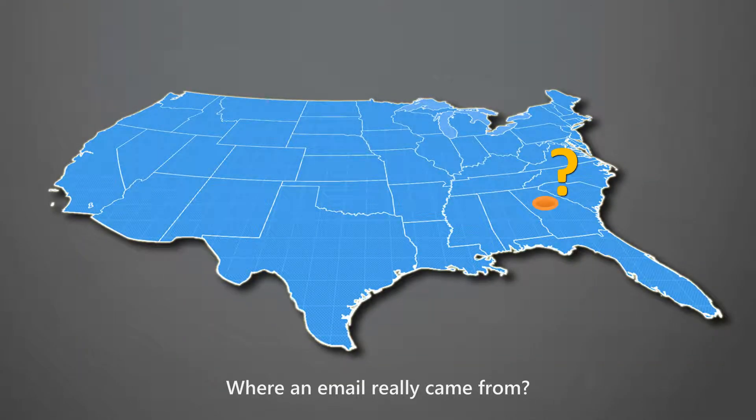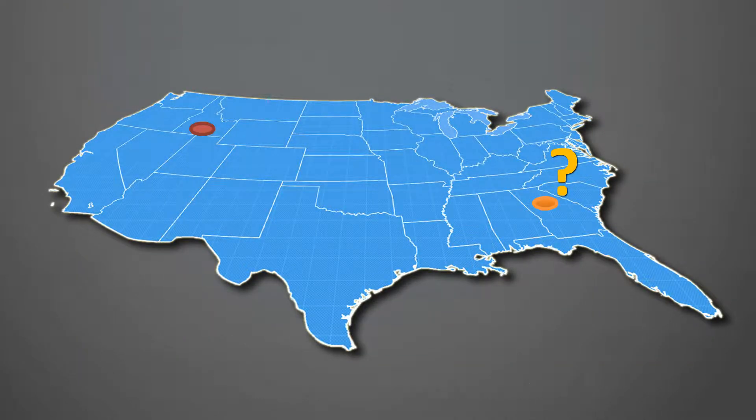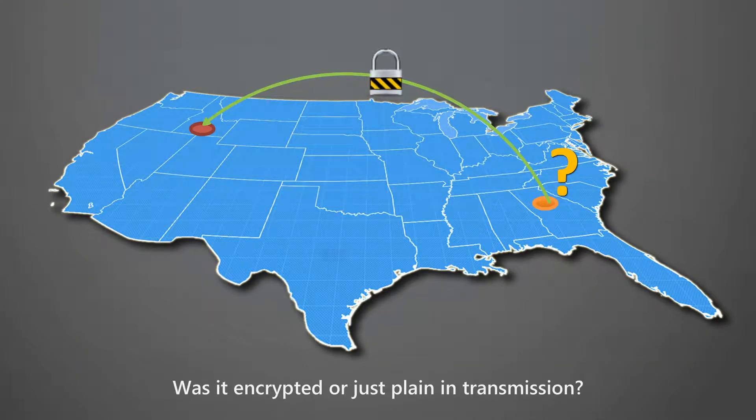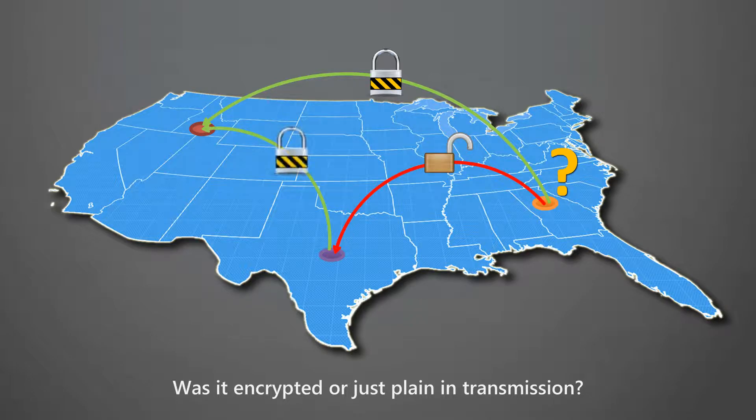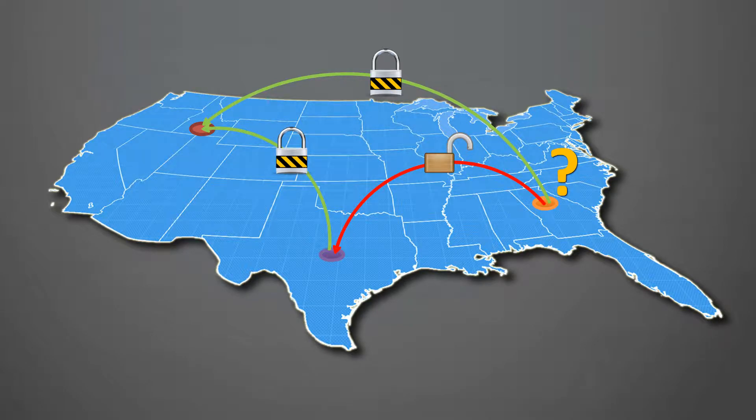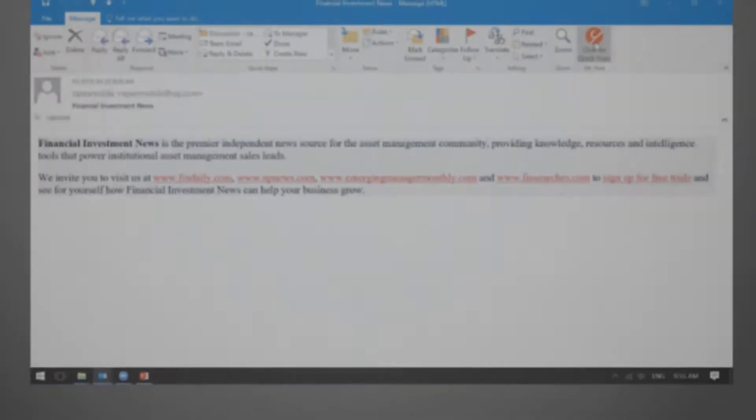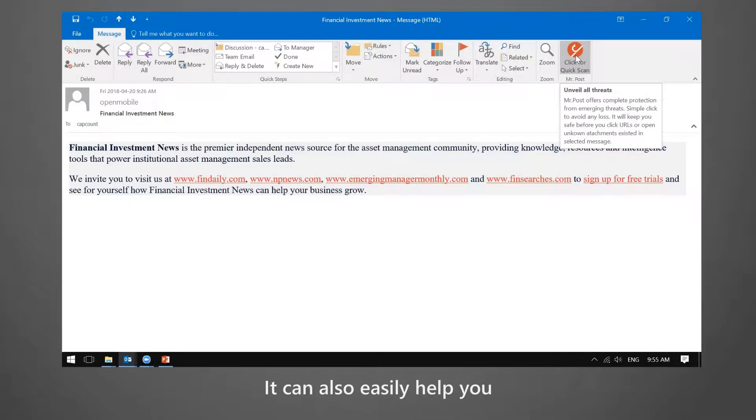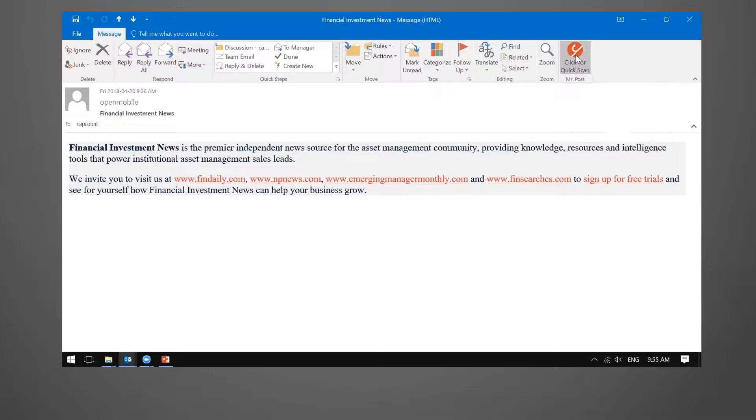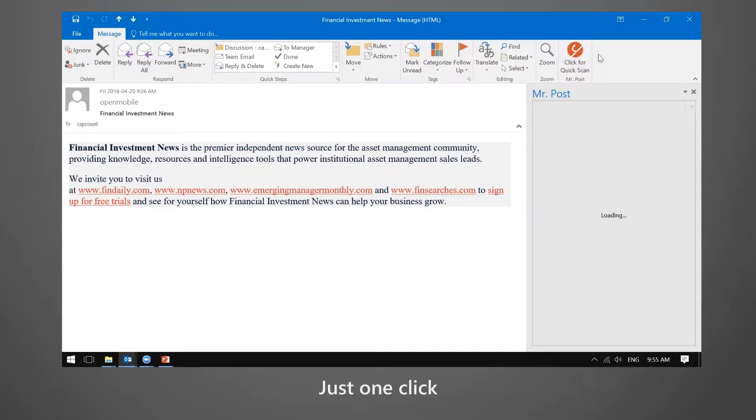See where an email really came from and whether it was encrypted or just plain text in transmission. It can easily help with just one click.